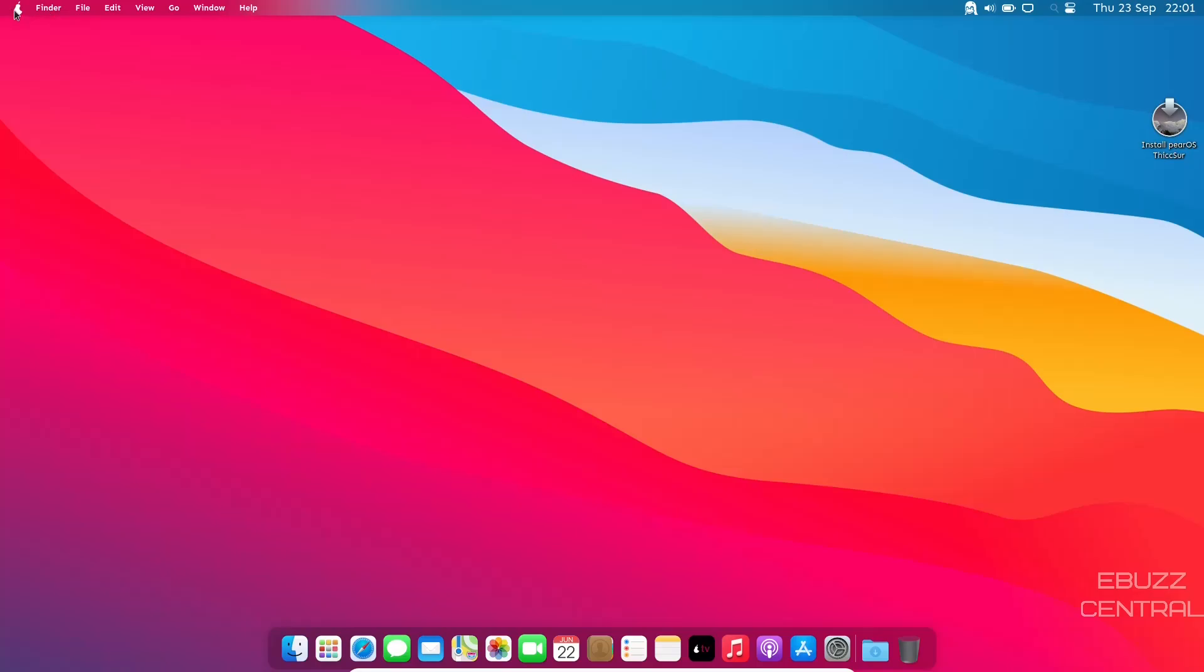Honestly though, I just did a review on Cutefish OS Beta 0.4.2. It's just as beautiful, if not more beautiful than this.